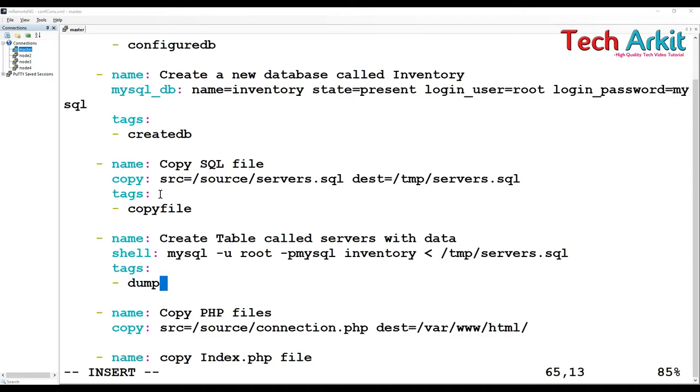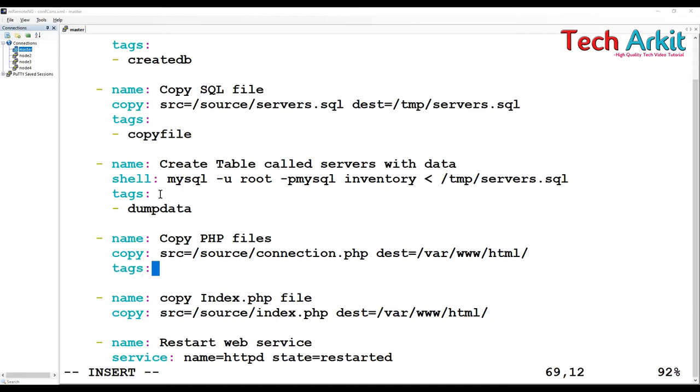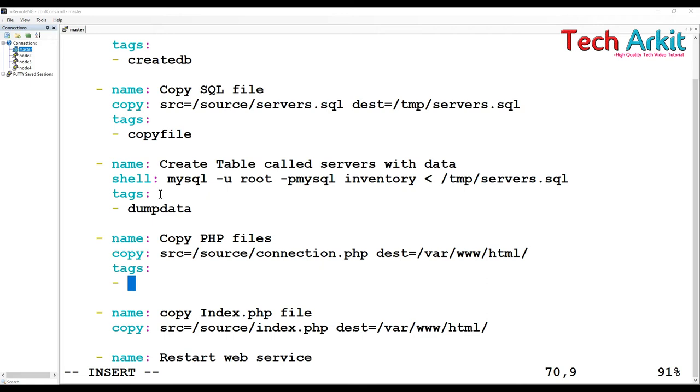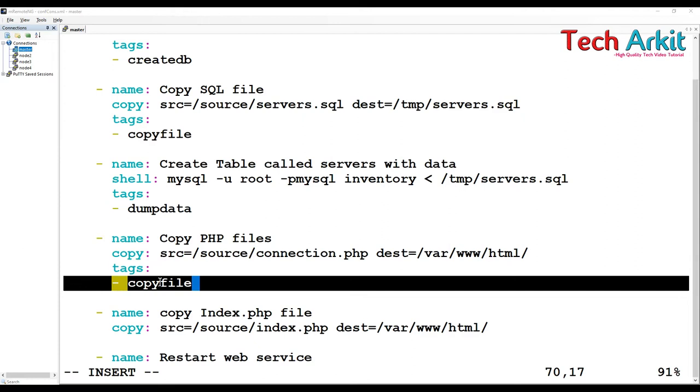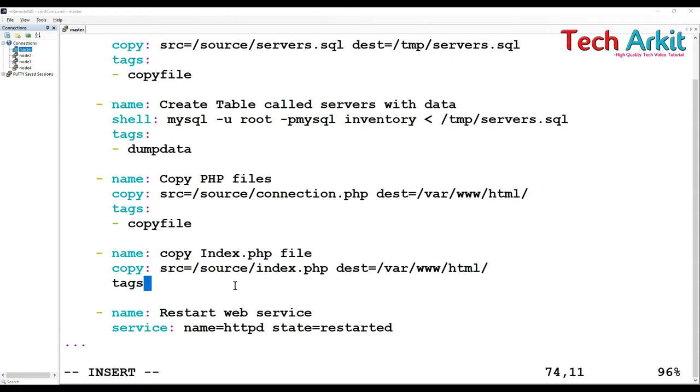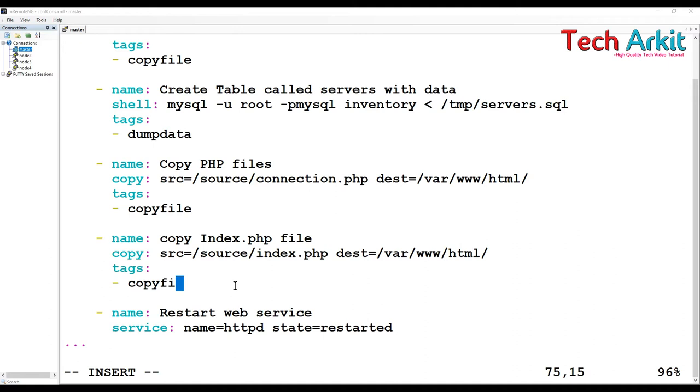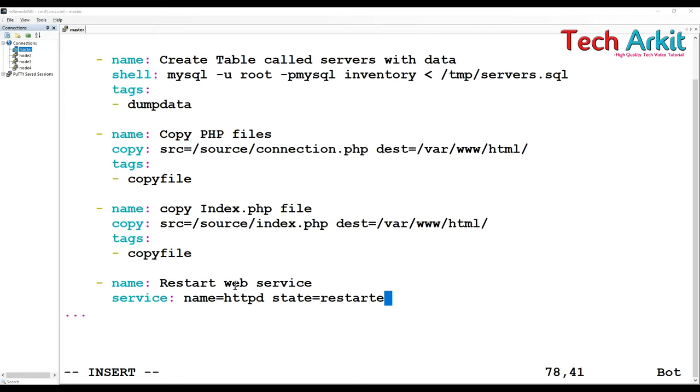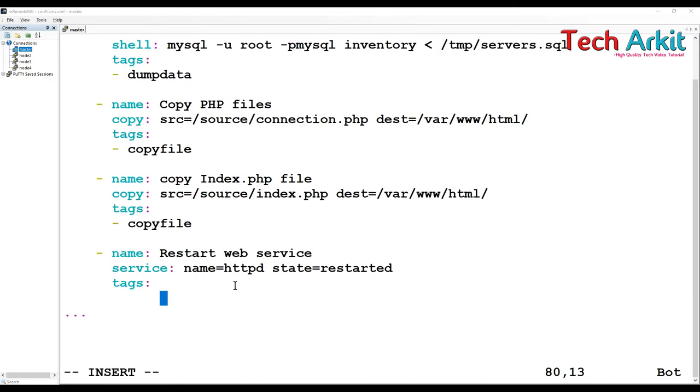Dump data. I am grouping the tags - this is like copy file. Here also one copy file, here also one copy file. Whenever I call this tag, I am going to tag this one also as copy file. I have already one tag called start apache, so here I am just going to do one more tag called restart apache.